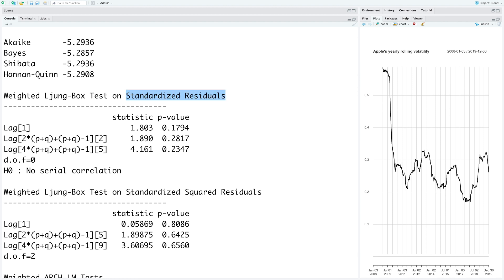And we have a similar analysis for standardized square residuals. So we can say there is no evidence of serial correlation in the squared standardized residuals. And hence they more or less behave like a white noise process. So it also means that our GARCH model is valid.